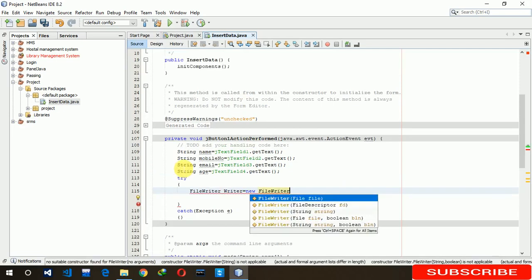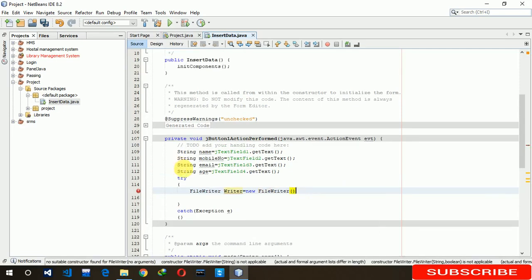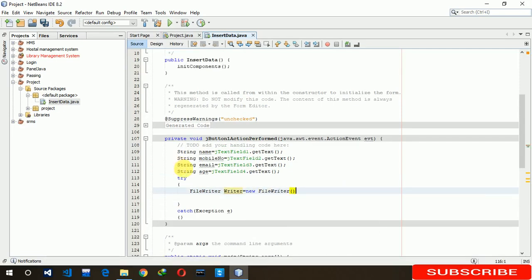Here we are writing the text name. We are writing file writer dot txt, true.